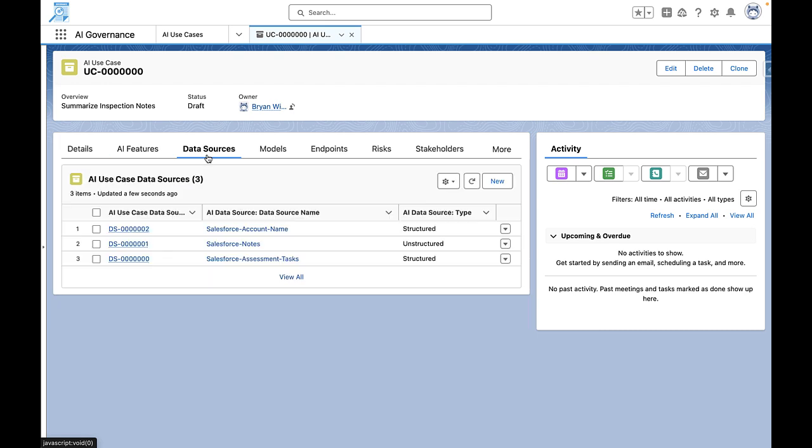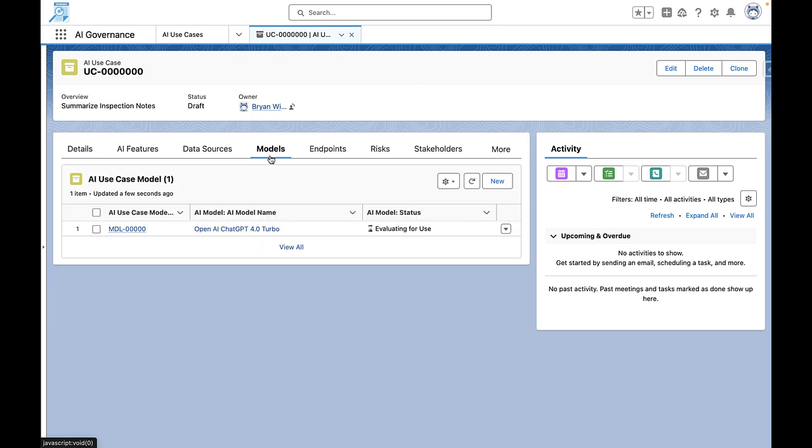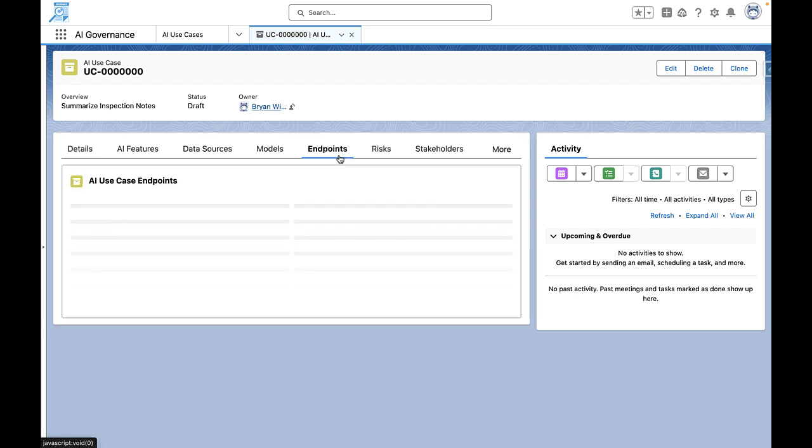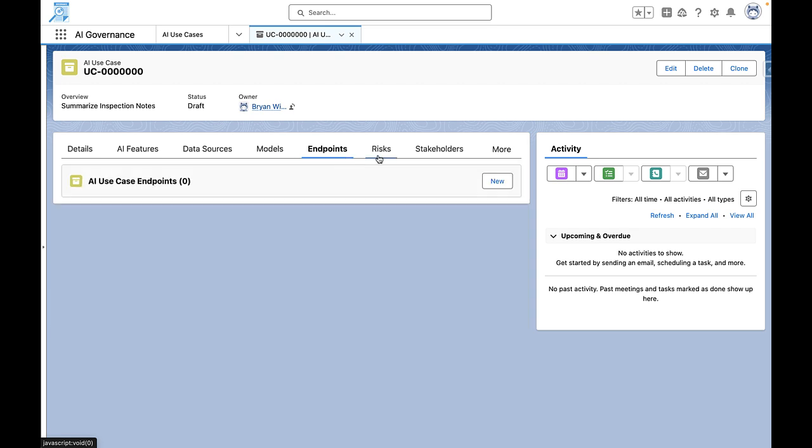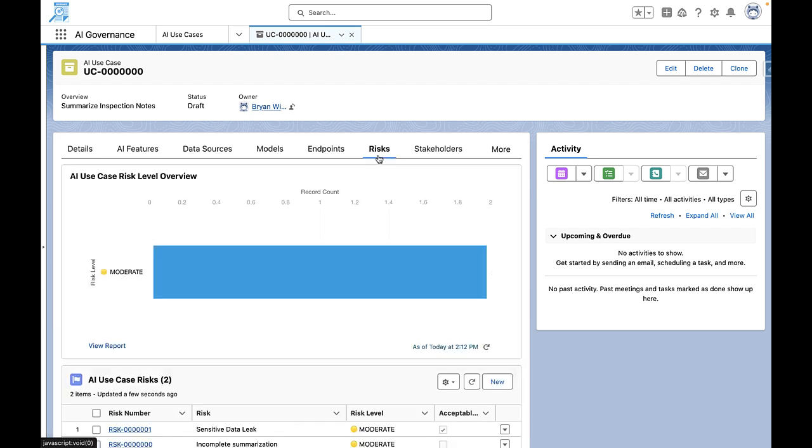From a data source perspective, we can link both internal and external sources, define the AI models we plan to use, specify endpoints, and identify potential risks associated with each use case.